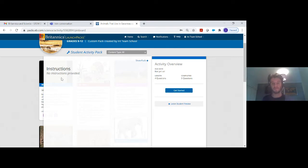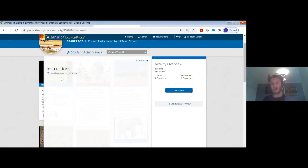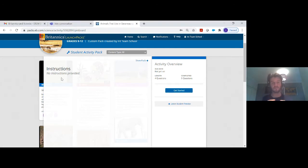As you've probably seen, there's a lot to take in with Britannica Launchpacks, but as many science teachers find, this could be a perfect platform for them at this time where everything is online, and everything can be done in Britannica Launchpacks.